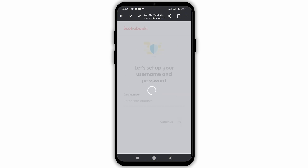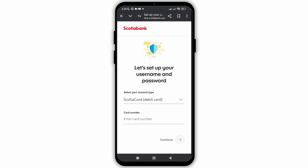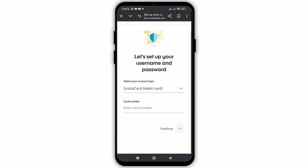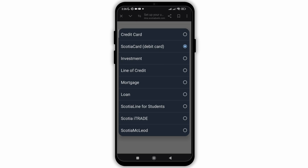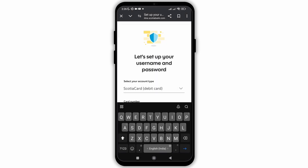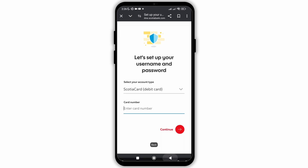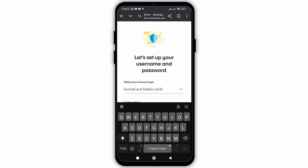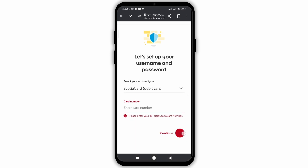Once you click on it, you will see the option to choose the card type which has been provided to you from the bank. Click on the type of your card and choose the card you want. After that, click the card number field and type your card number provided by the bank, then click Continue.